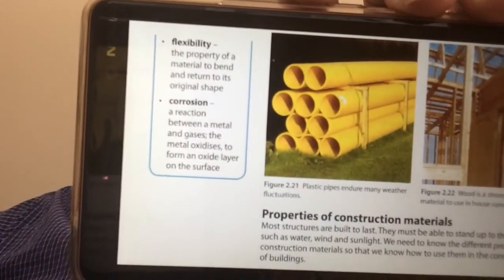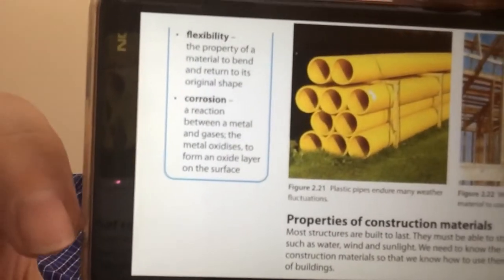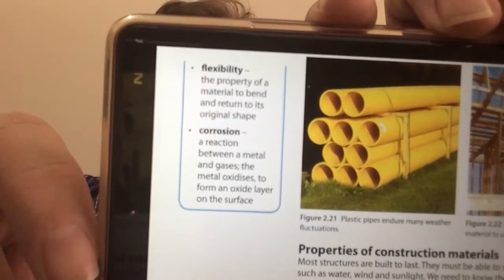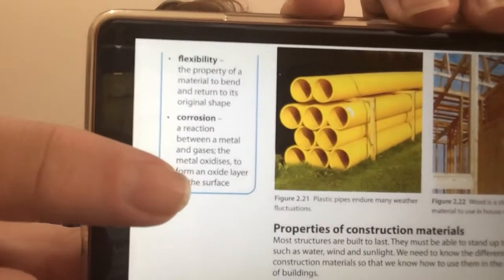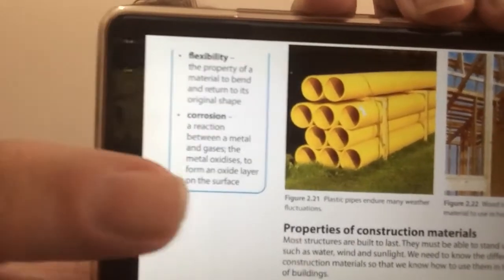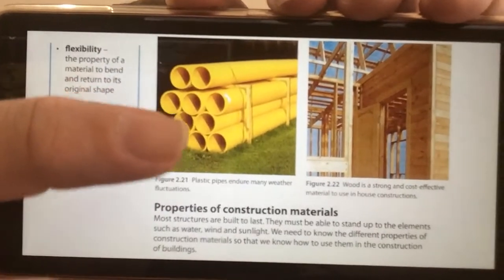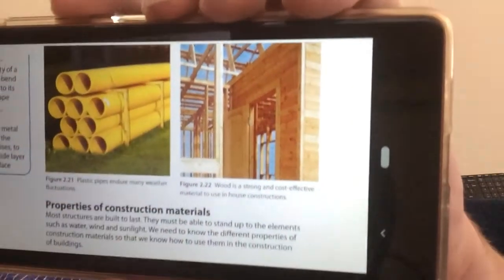We are also looking at the flexibility of the materials — the property of a material to bend and return to its original shape. We're looking at corrosion: a reaction between a metal, for example, and gases, where the metal oxidizes to form an oxide layer on the surface — rusting in the case of iron. Here we can see some plastic pipes, which will be very useful. We can see wooden construction there.